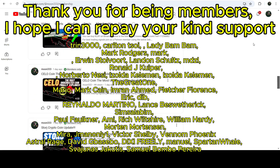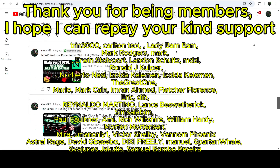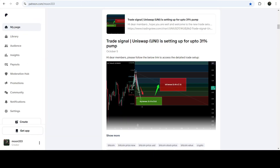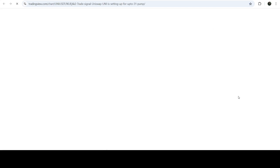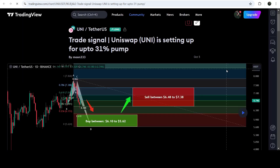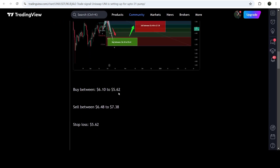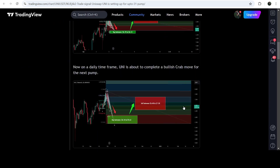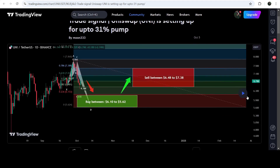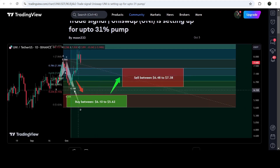Let's start the analysis. First of all, let me begin with my most recent trade signal for Uniswap that I shared a few days ago on 5th of October 2024 with my members. That was an expected harmonic bullish crab move that it was completing on the daily time frame chart with the US dollar pair. This was the complete trade signal with buying zone, sell targets, and stop loss. If I play this chart, you can see that this time the price could not complete the final leg.